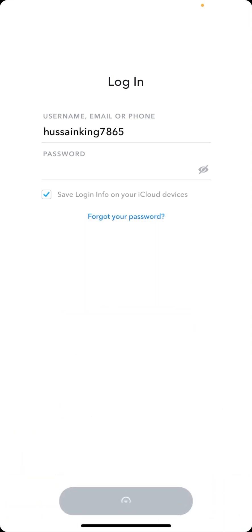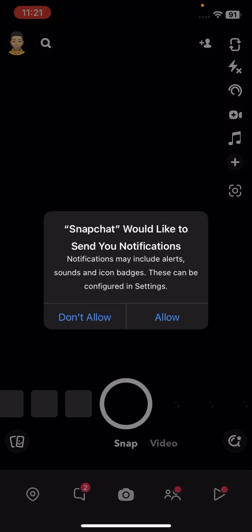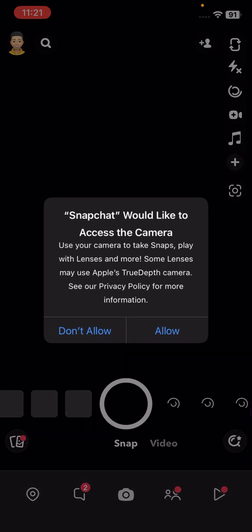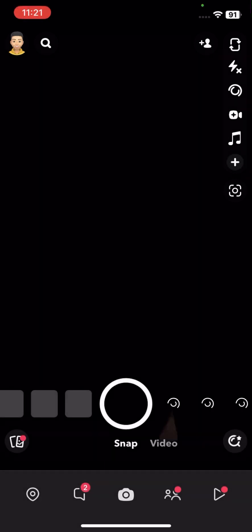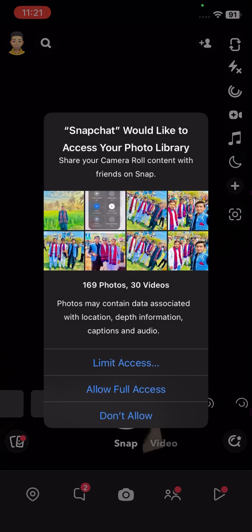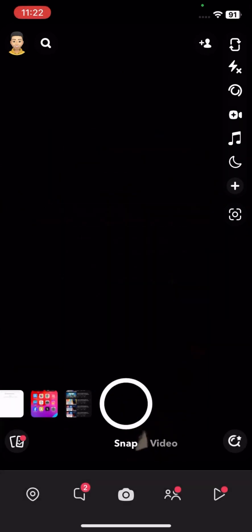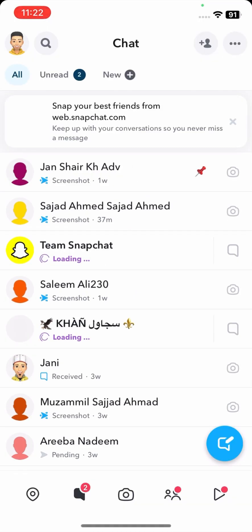Once you open the Snapchat app, log in to your Snapchat account. Tap the login option, then allow camera access, allow microphone access, allow full access to your photos, and tap Allow.